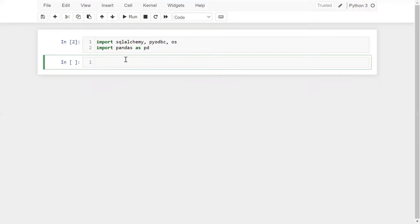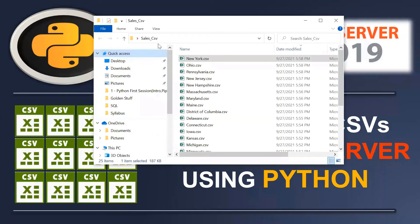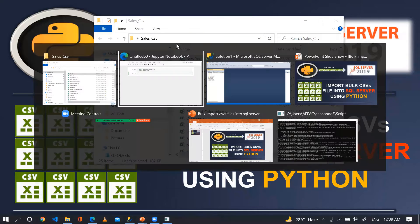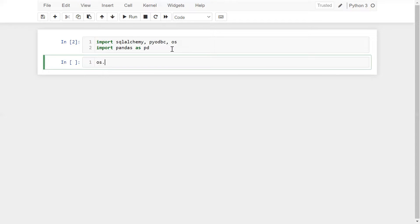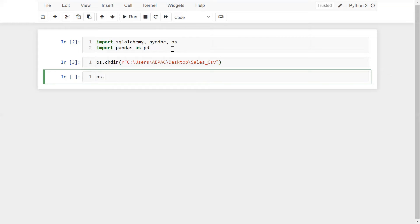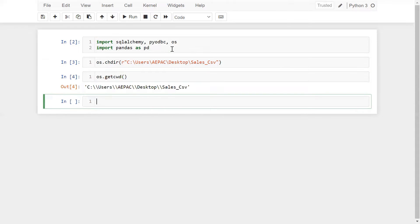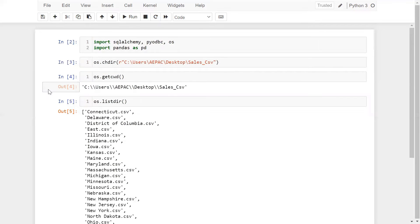Using the OS library, let me change my current working directory. We can copy this particular folder path and use OS.chdir(). Then OS.getcwd() to confirm. This is my current working directory where I have all the CSV files.